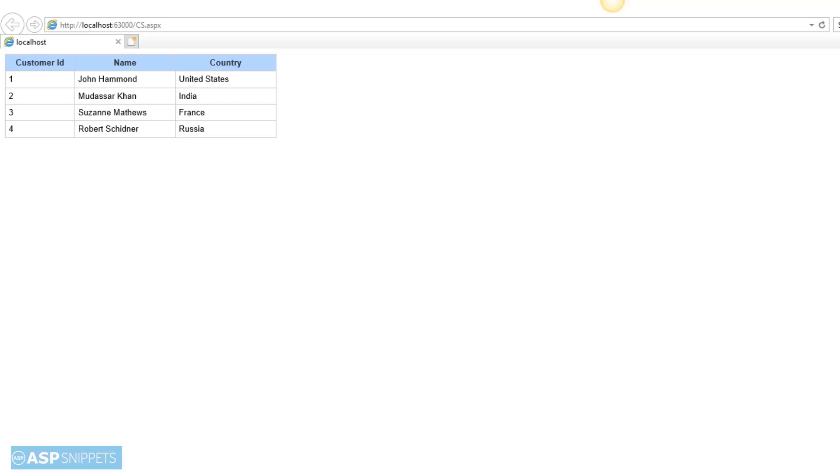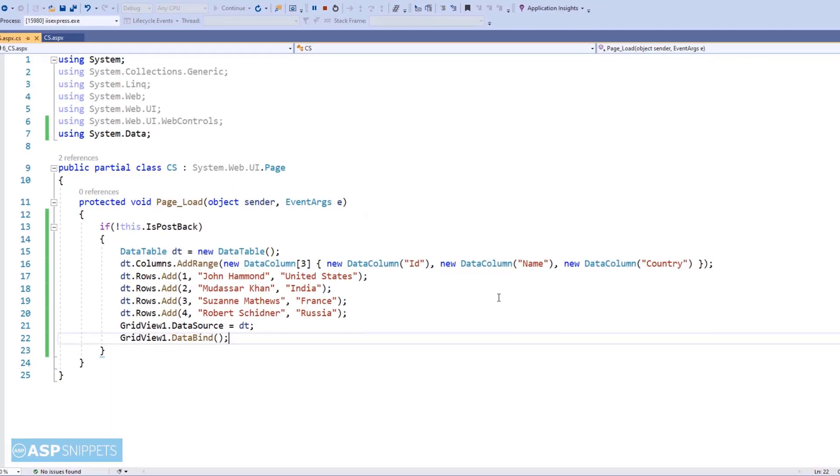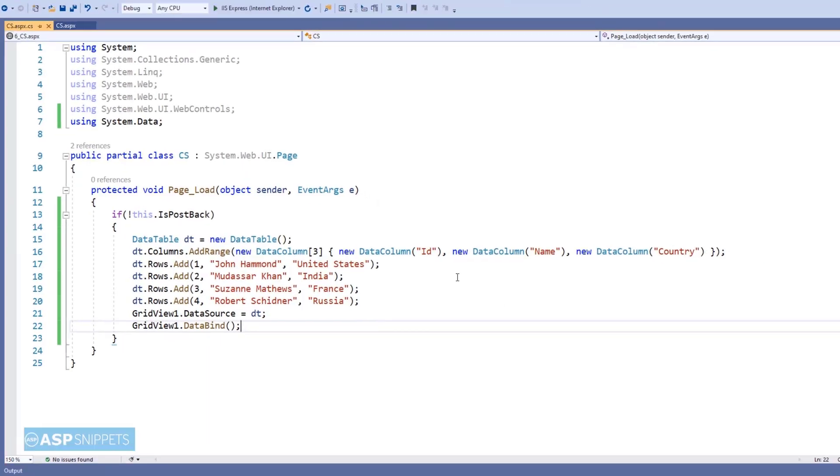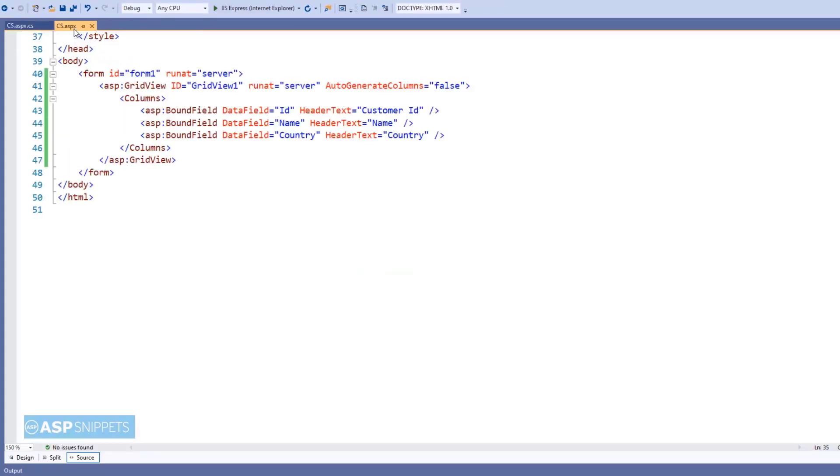Now let's move back to the ASPX page where we will continue writing our second part, which is displaying the GridView row details using JavaScript in JavaScript alert message box.